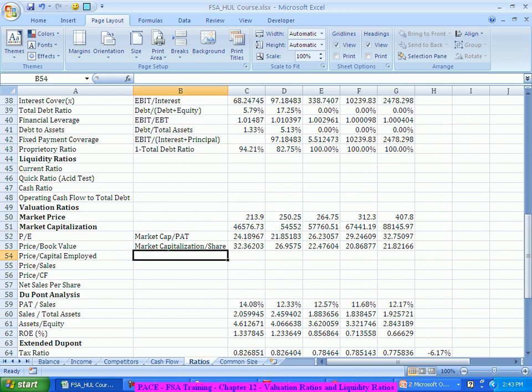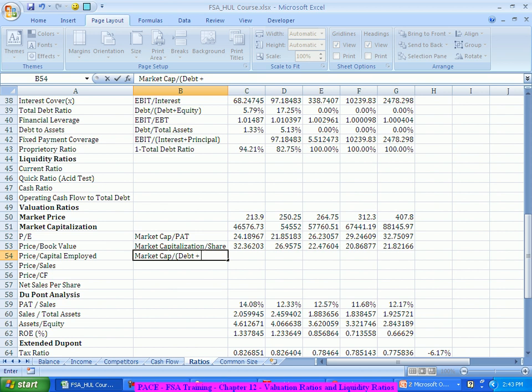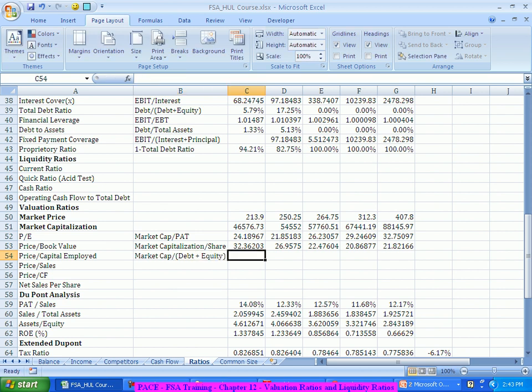Similarly, I will look at price to capital employed. Capital employed includes both debt as well as equity capital. In this company's case, there is nothing much of debt. So market cap divided by debt plus equity — in this case there is not much difference to the price to earnings ratio because the debt is almost zero for this company.